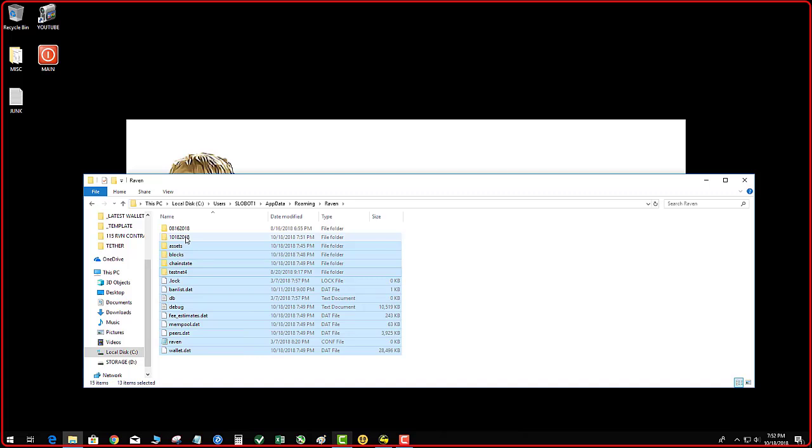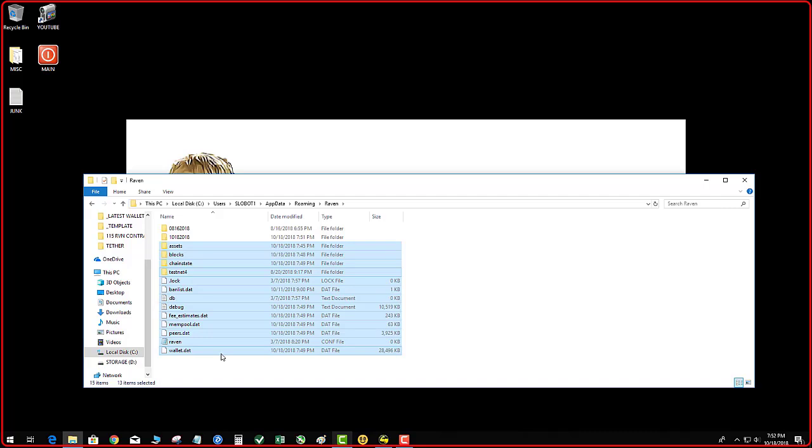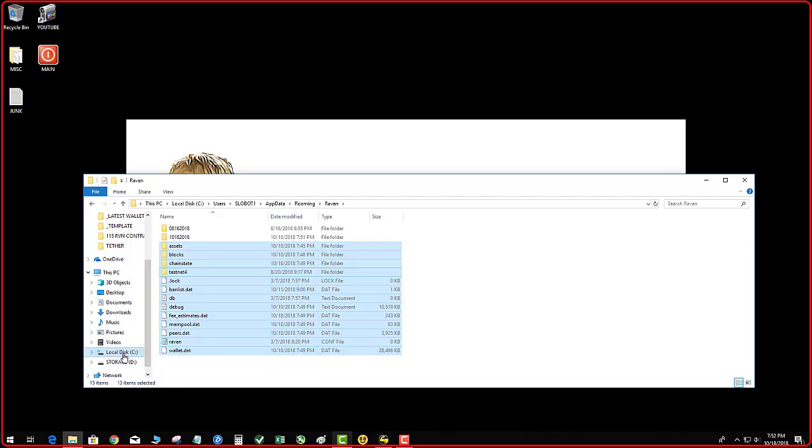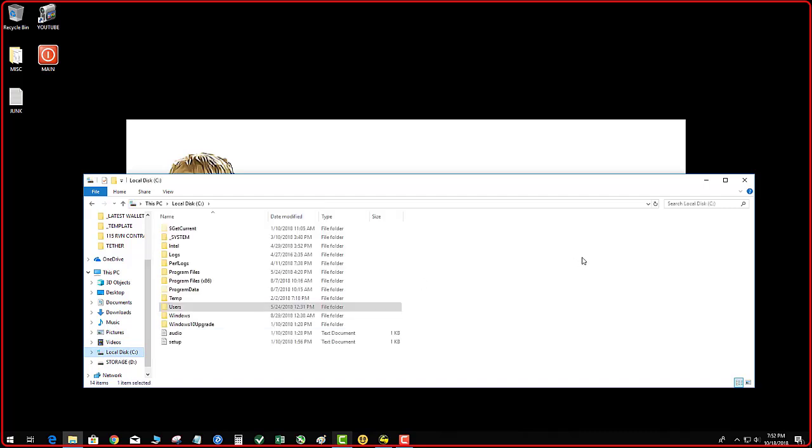So that's step one: back up the Ravencoin folders in your app roaming data. Now this wallet.dat could be in a different location if when you installed it you pointed it to a different custom location. In that case I would just go to the local C drive and search for wallet.dat in the search.